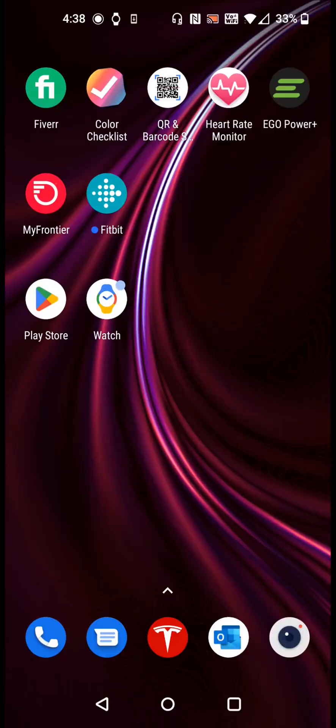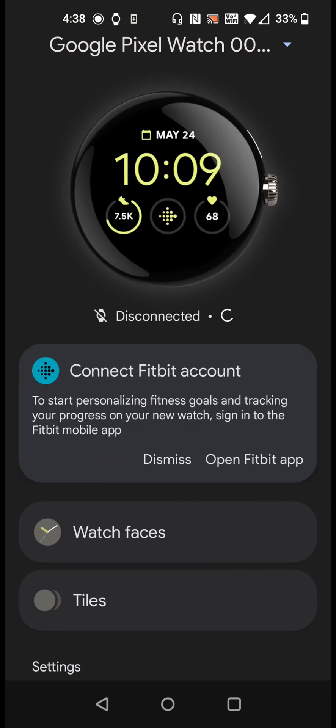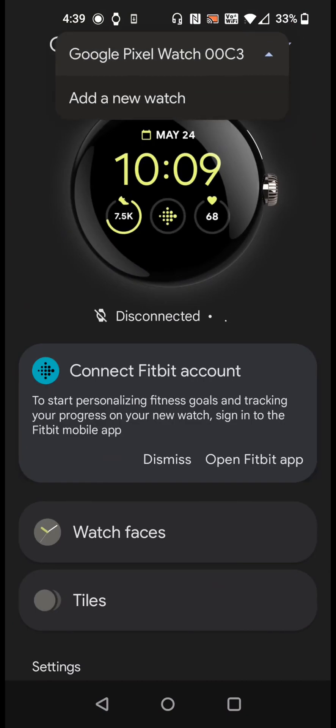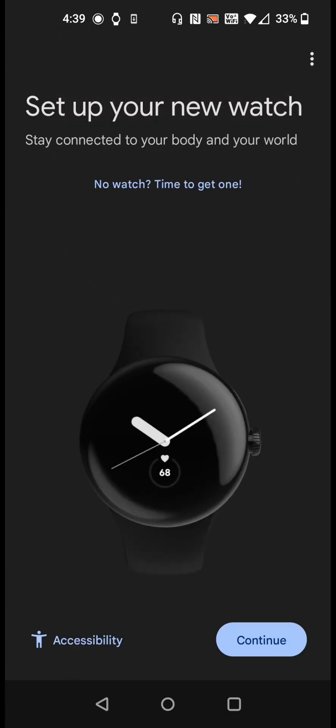Now at this point in our phone we're going to open up the Google Watch application. In our Pixel Watch here at the top we're going to click this down arrow and click where it says add a new watch. So we're going to set up our new watch. Click continue.